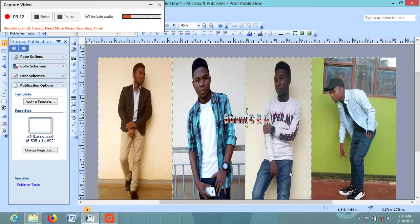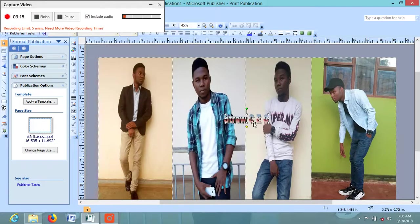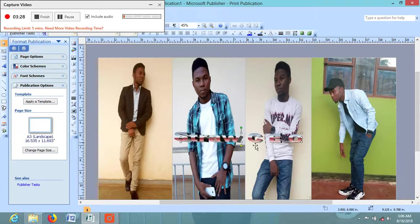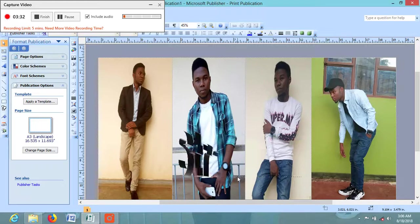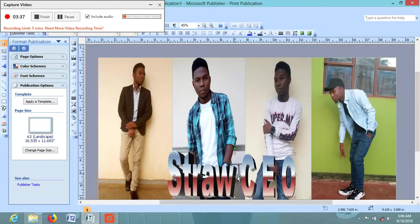You can format the Word Art by clicking on any point of it and going to Format Word Art, so you can do as much as you want. But for today it is not my interest to show all that — my interest is to show you how you can use Microsoft Publisher to do this. So I have resized my Word Art.